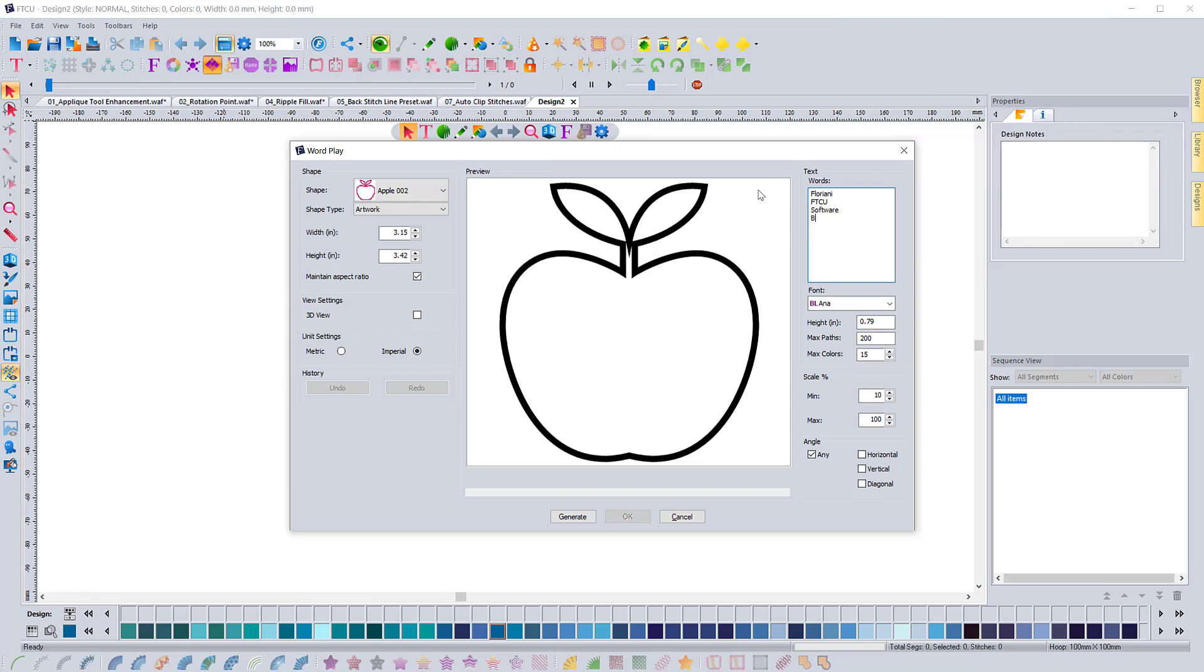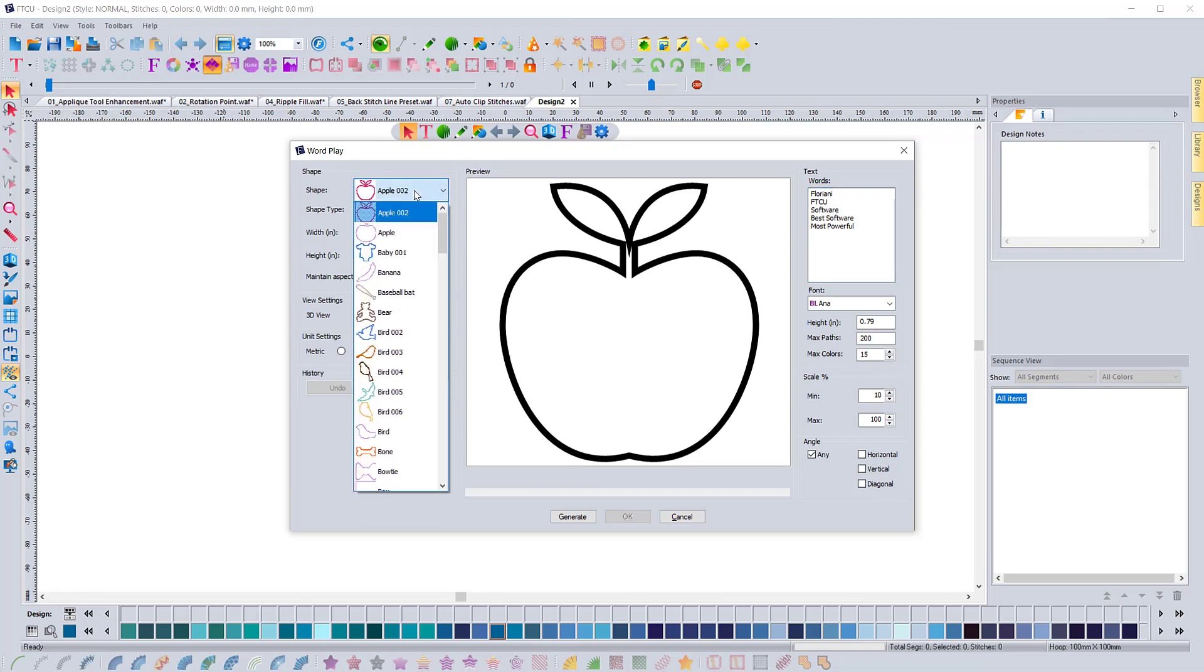So I could do best software, most powerful. And those words would go together. And you could even put a comma now and it will recognize a comma.